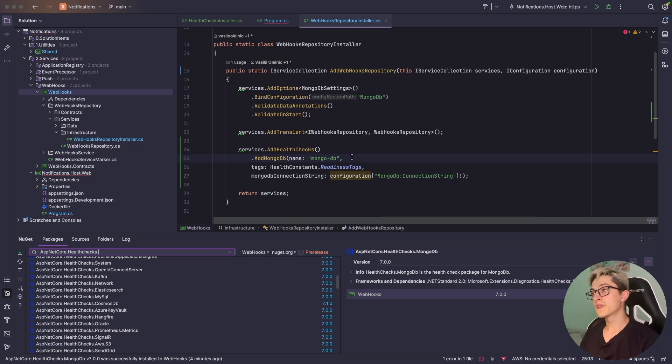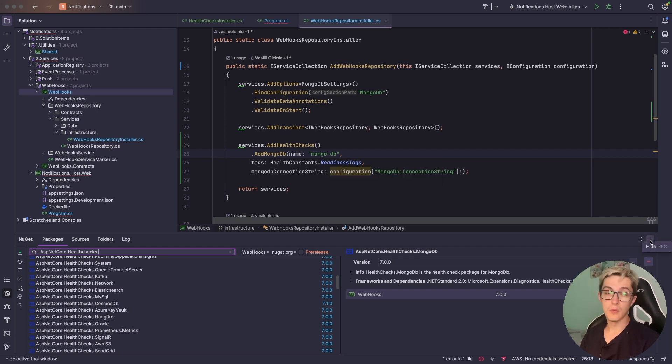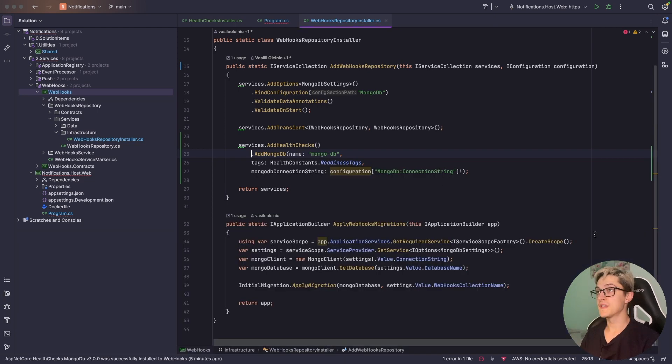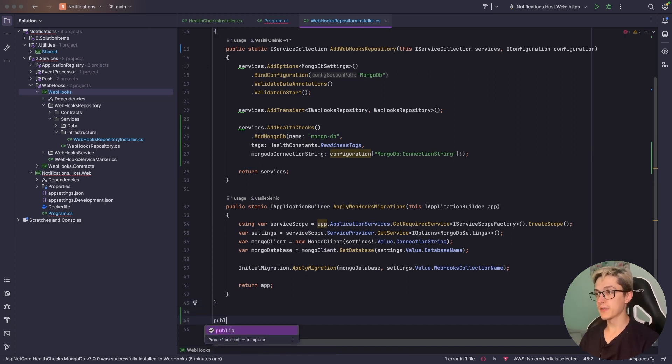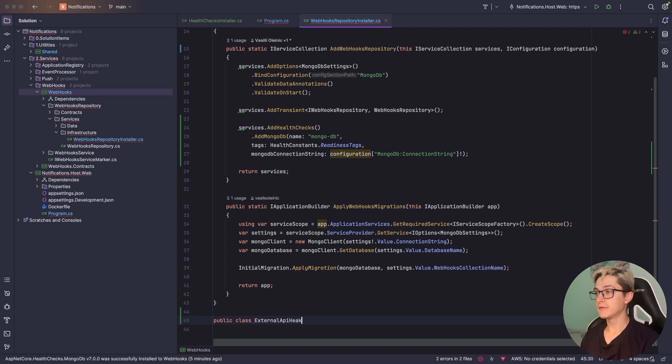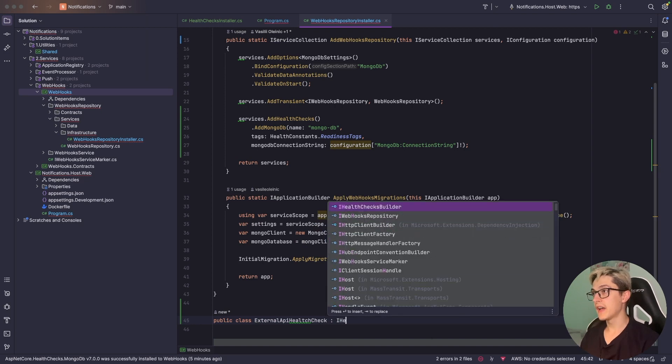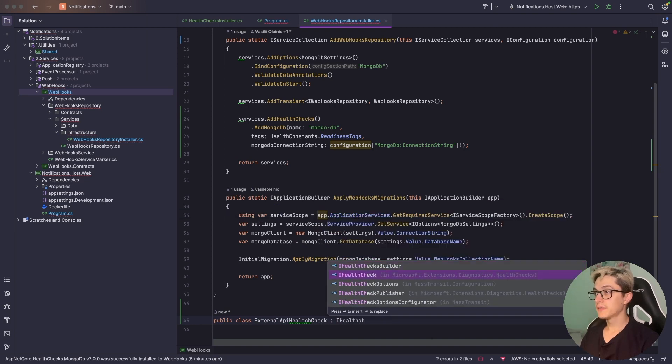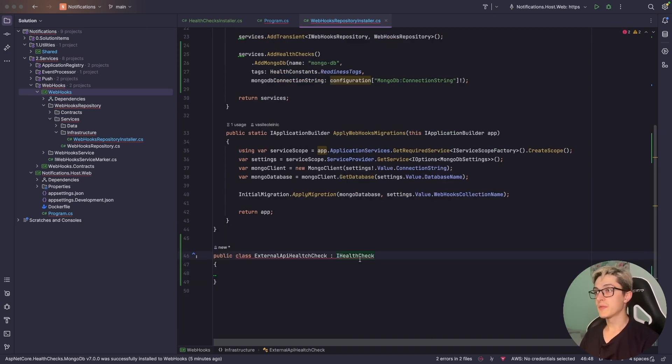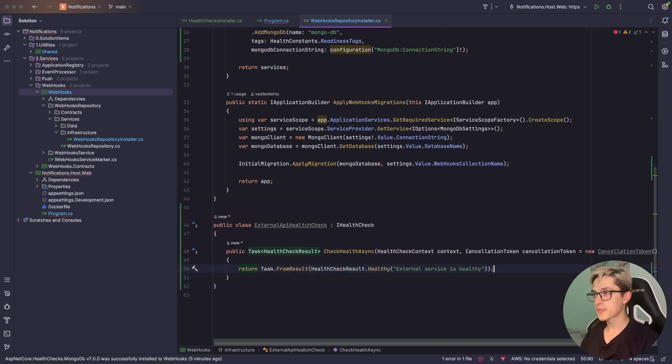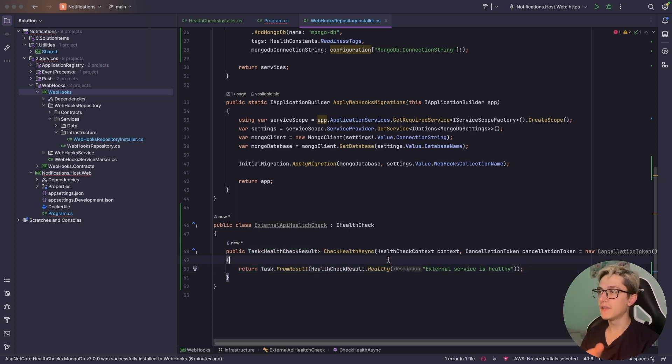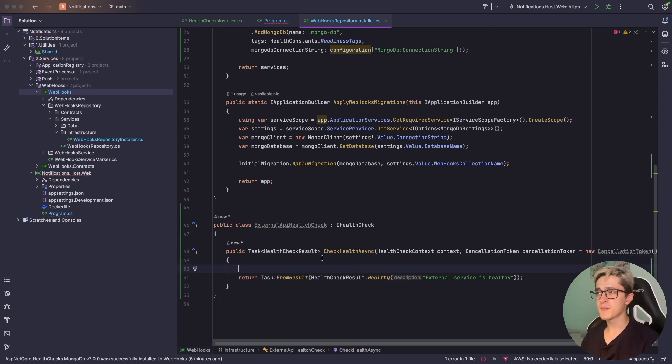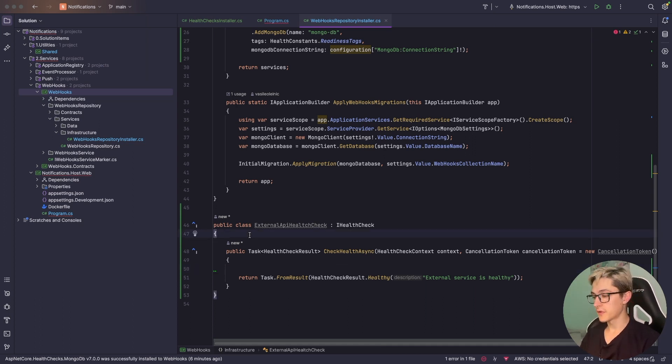Now for example you want to create a custom health check for your system, how can you do that? I'll show a simple example. You can have like public class ExternalApiHealthCheck which would inherit from IHealthCheck. Inside we're going to implement missing members. For now I'm going to replace this throw exception with a basic return Task.FromResult and we can just pass in here healthy. Basically inside this method you're going to have all your custom logic to run the health check.